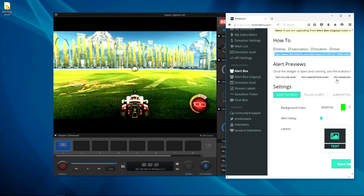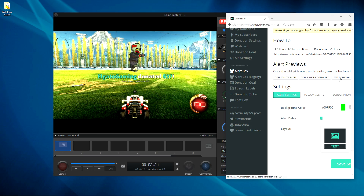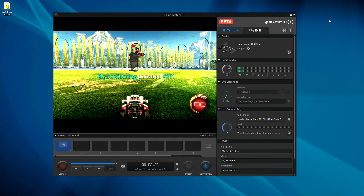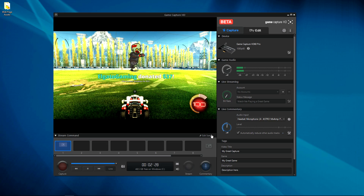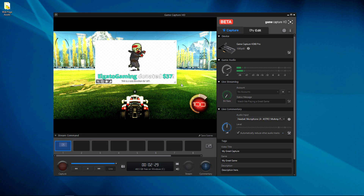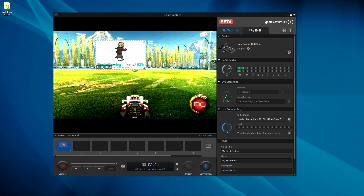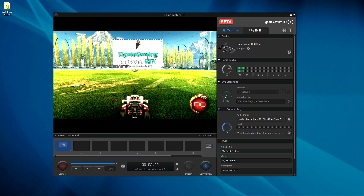I can now hit Test Donation Alert and we can see the alert in GameCapture software. But if you think that the size of the alert is somewhat large, you can resize the window by clicking Edit Scene and then click and drag from the corner.